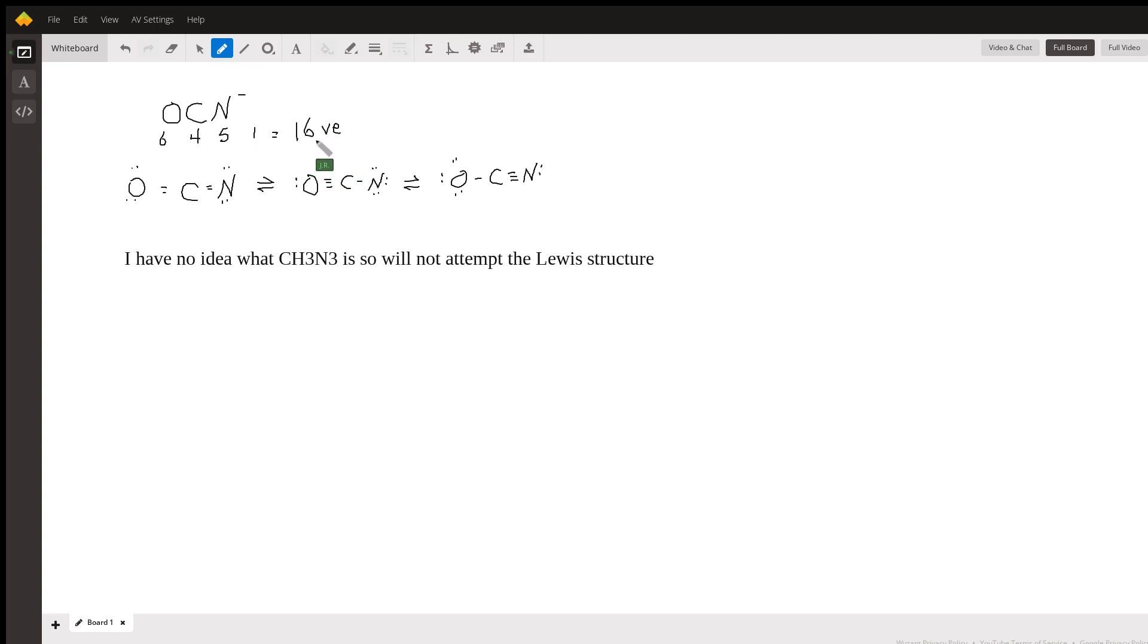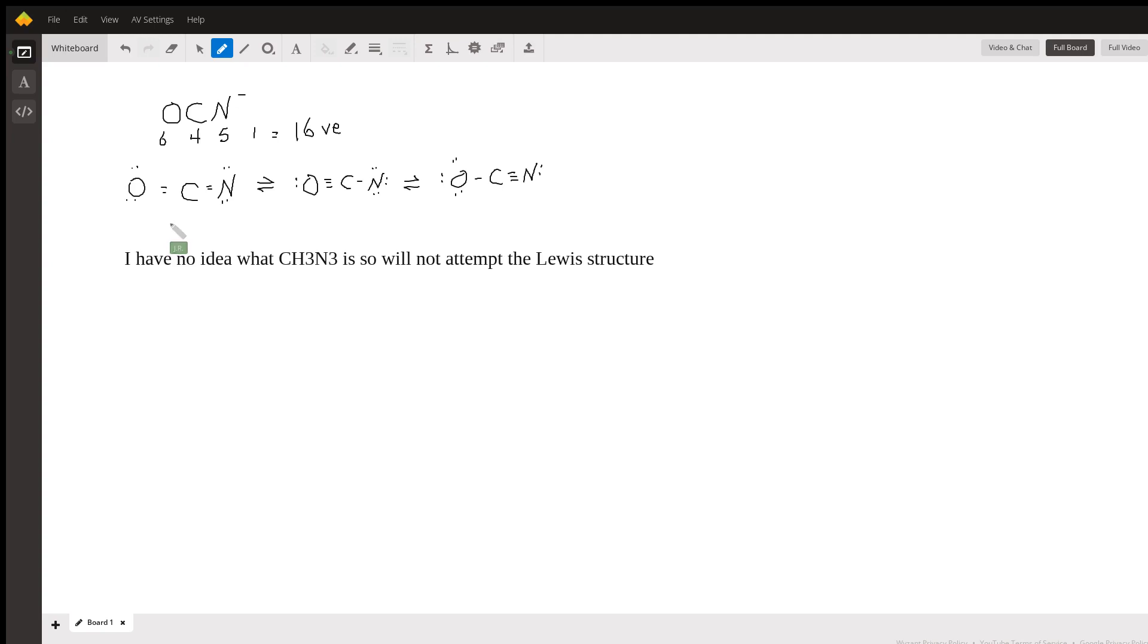We place carbon in the center as it's the least electronegative, and then we distribute electrons so that each atom hopefully has eight to make the octet. We end up as follows: you can have an oxygen double bonded to carbon double bonded to nitrogen with two lone pairs on the nitrogen and two on the oxygen.